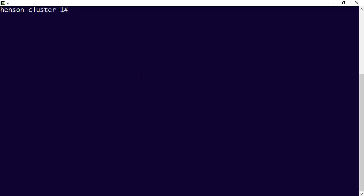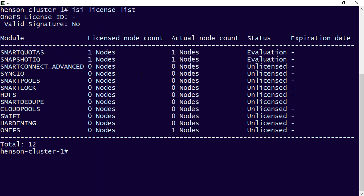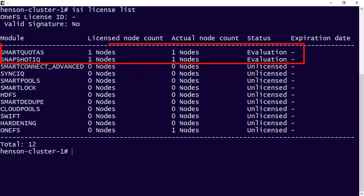So logged into the CLI here in my cluster, and I'm going to use isi license. And let's just see, let's do the list, right? So we can see just what we were looking at. I've got my smart quotas and I've got my snapshot IQ.